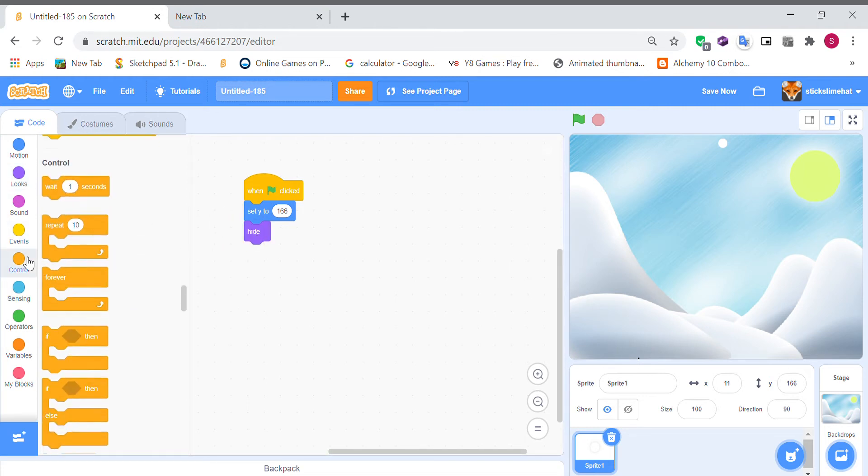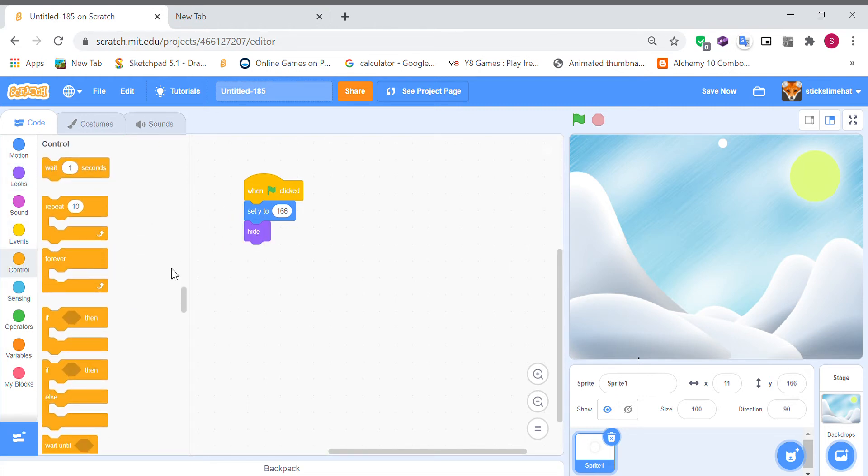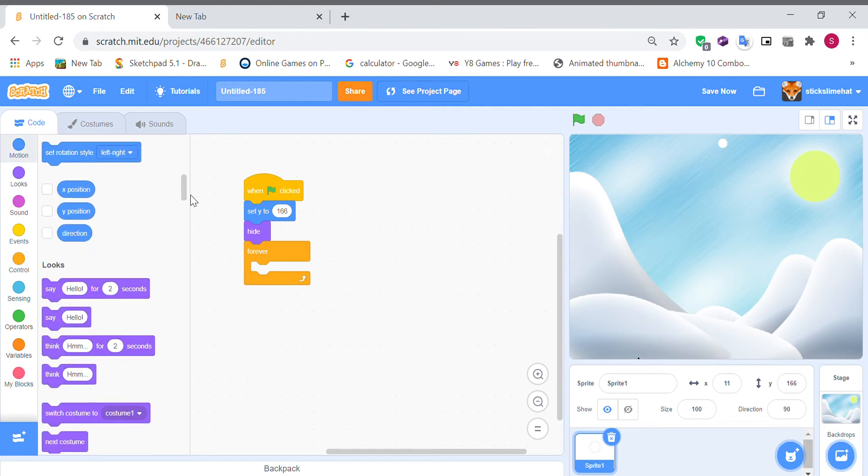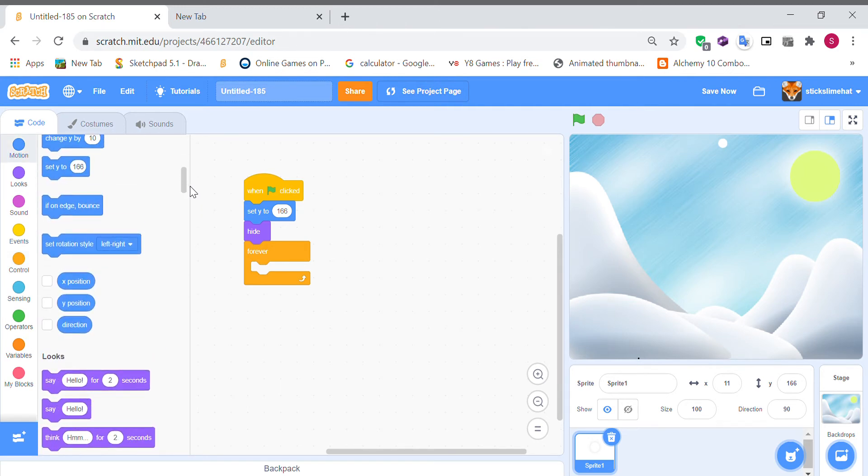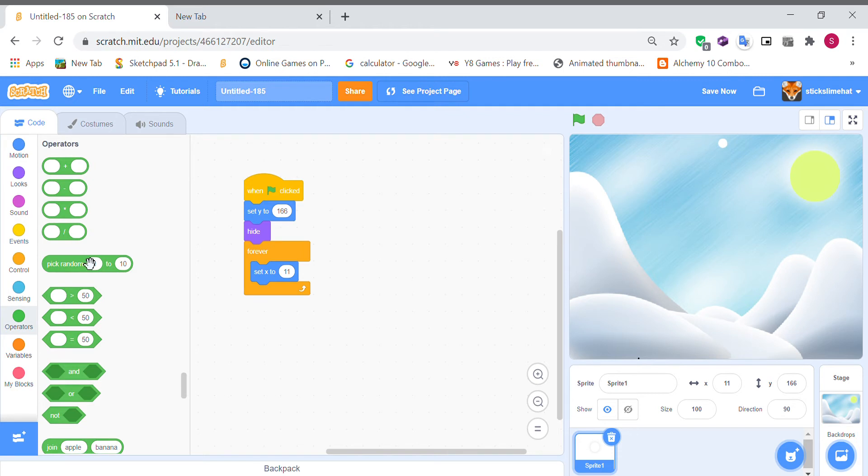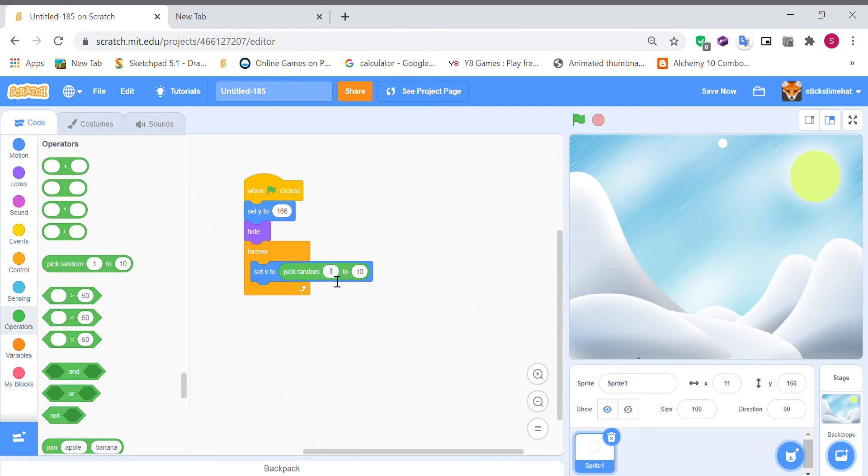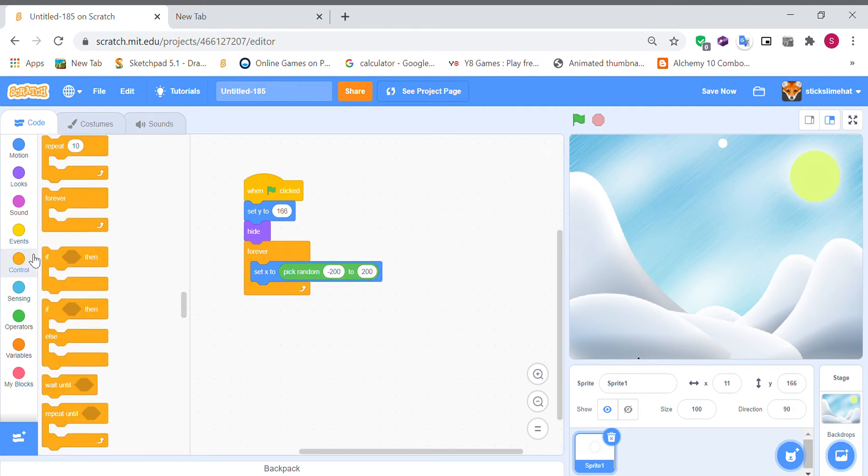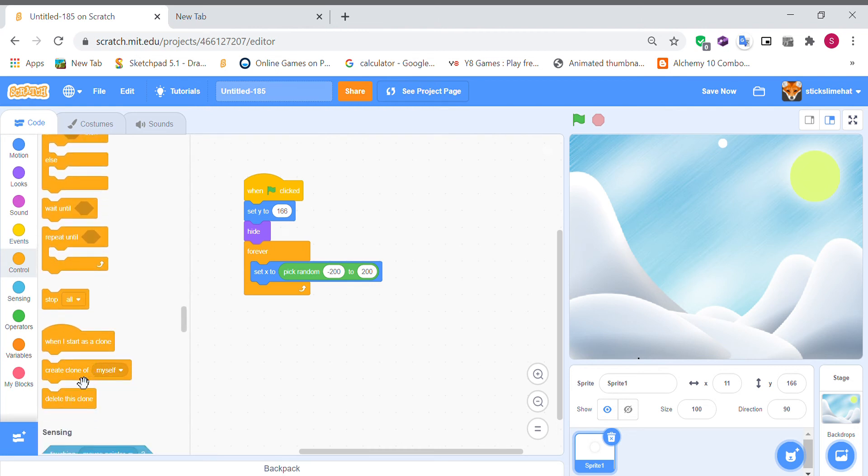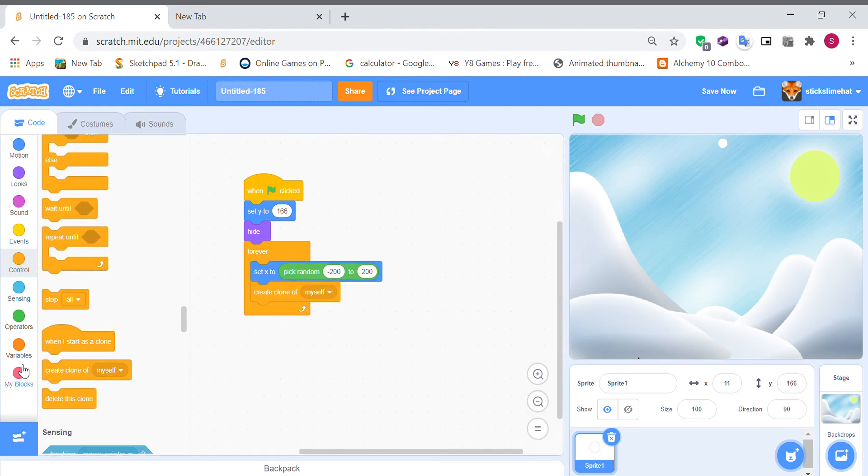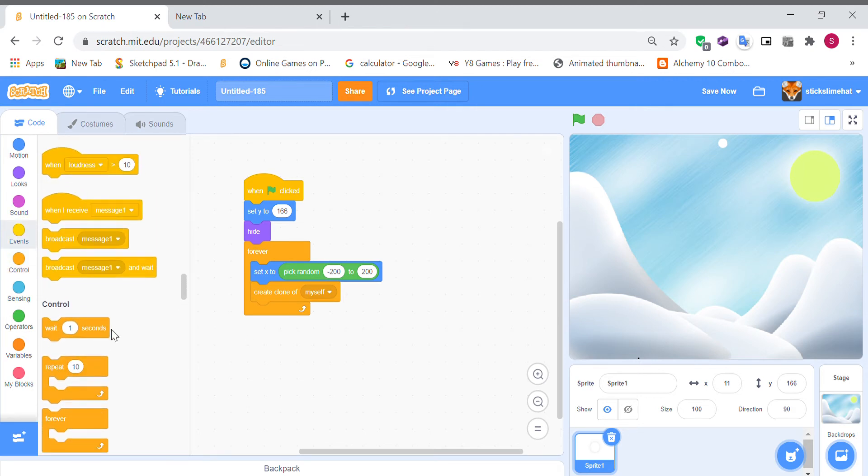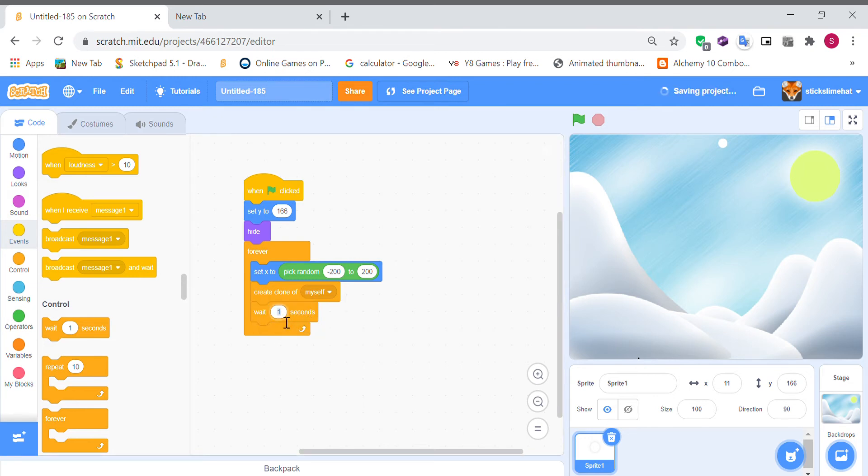And forever set x to big random minus 200 to 200, create a clone of itself and wait 0.01 seconds.